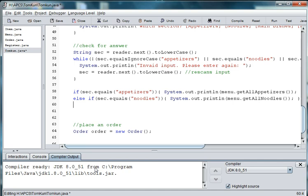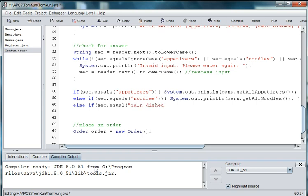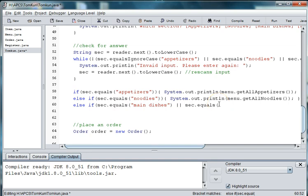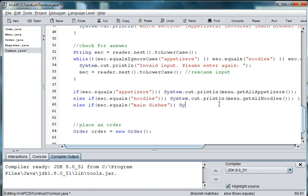And then we'll go on to ordering specific items. So we're going to say else if SEC, which is a particular section, equals main dishes, or which is the two pipes, the section dot equals. And I forgot an S over here so I'll go back and change that. We're going to system dot out dot print ln menu dot get all main.